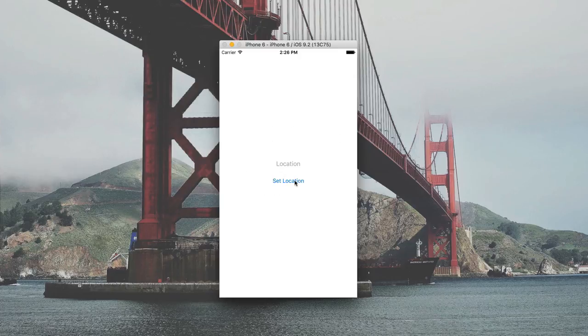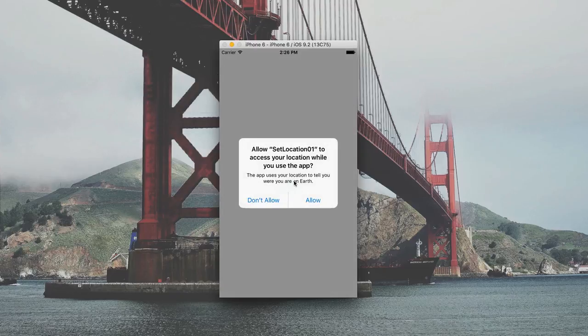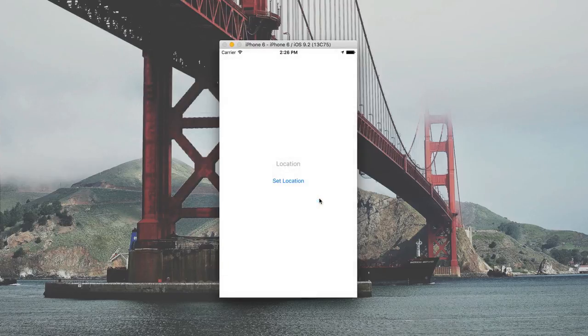So I can click here to set location, and I'm asking the user for permission. And when the user allows, we go ahead and get the current location and set it to a label. Okay, let's get started.